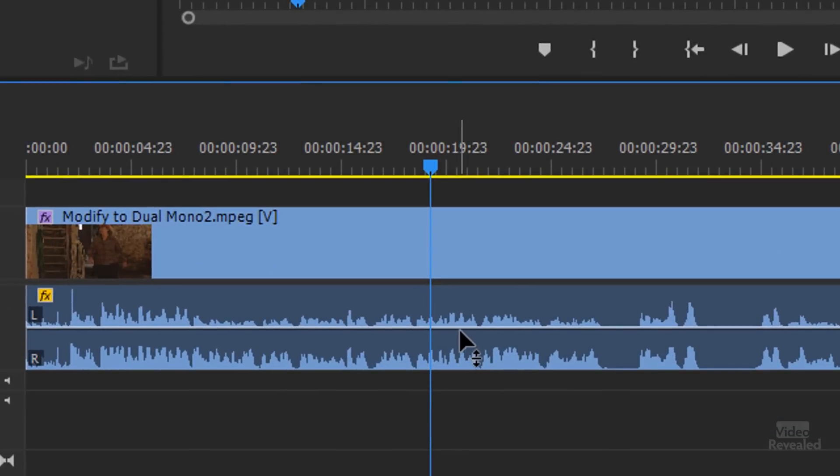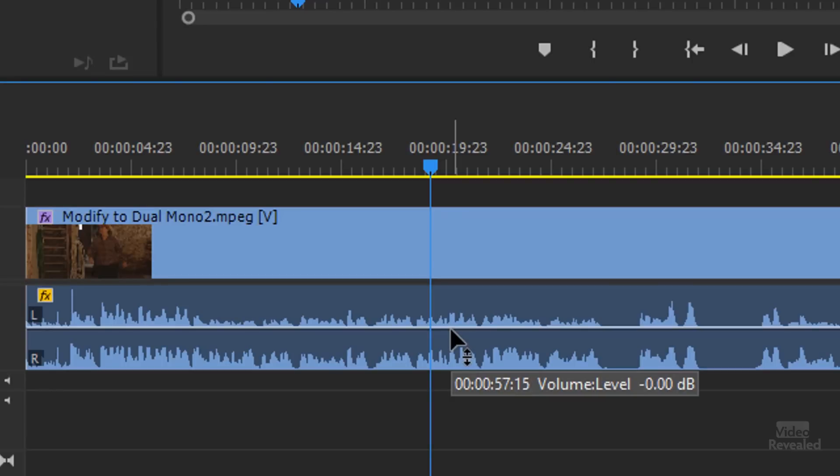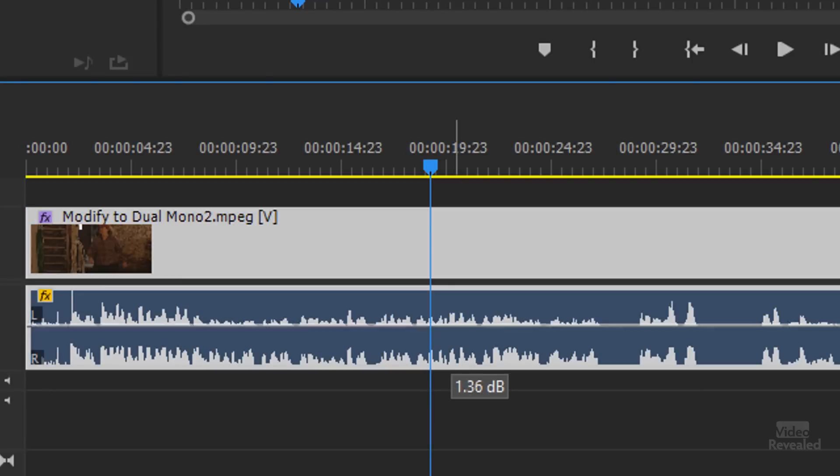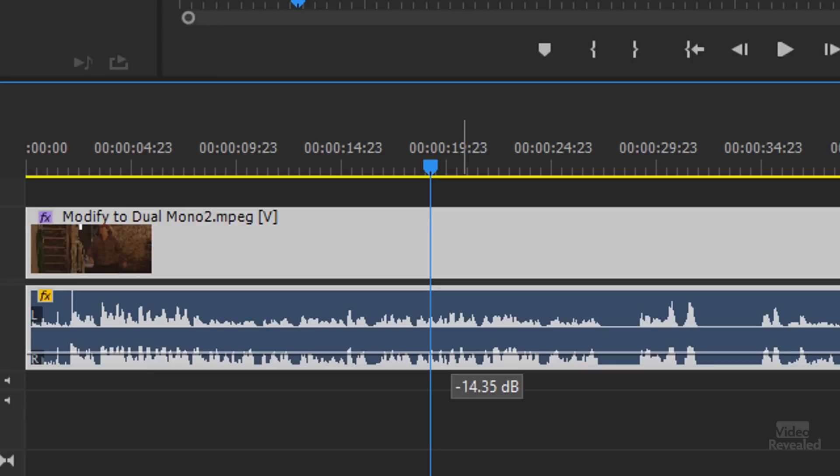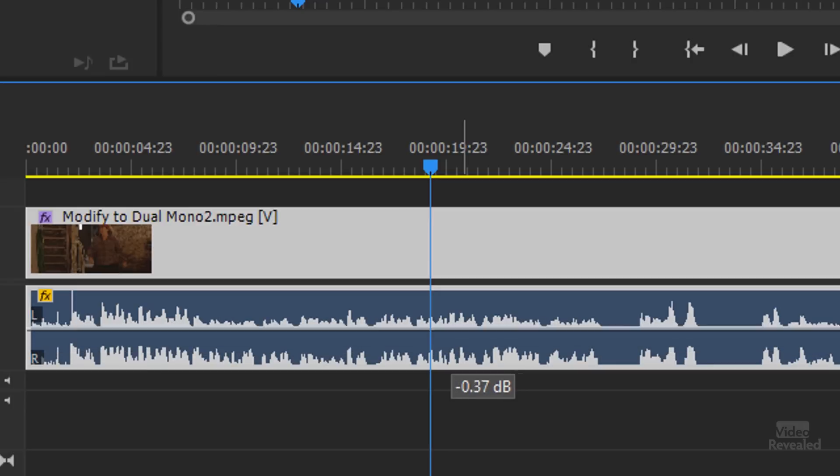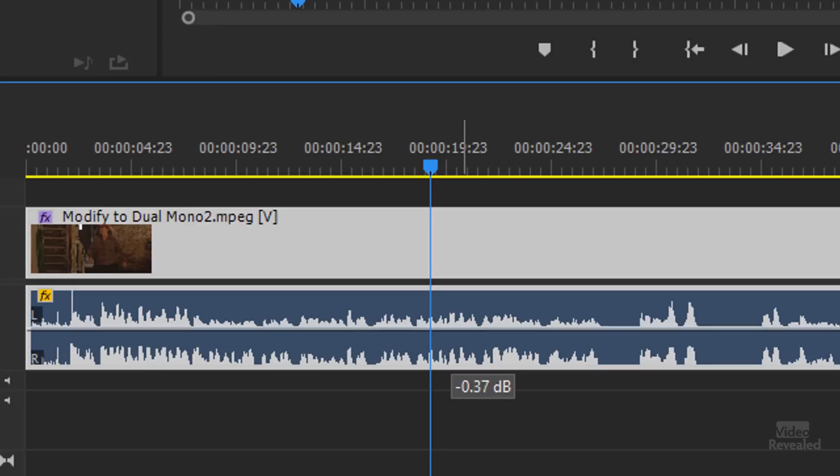And when I move my mouse over it, you'll see my mouse changes to not just a move tool, but a move tool with a little up and down and I get a little pop-up telling me how much I'm either increasing or decreasing that. So that's pretty simple stuff.